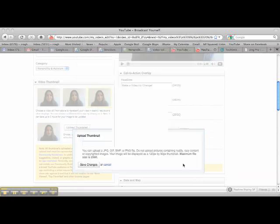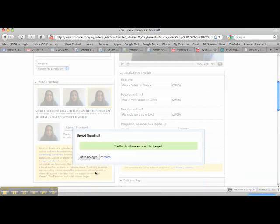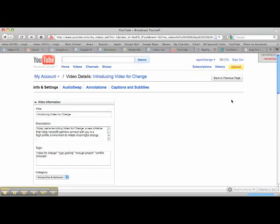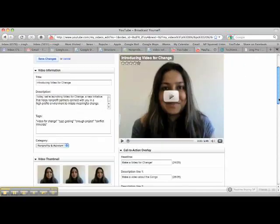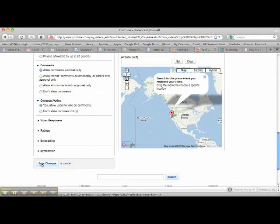So I would go to upload a new thumbnail and select a picture from my desktop. Let's try this one — everyone loves adorable golden retriever puppies, and that'll enable a high click-through rate. I'll go to save changes. The thumbnail was successfully changed, so just make sure you click save changes and that's it — you've added a new custom thumbnail to your video.